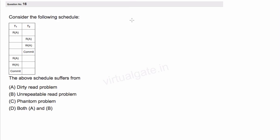Hello everyone, welcome to TechTood. In this given question, we have been given a schedule and the question is which one of the following options is correct — do we have a dirty read problem in this schedule, a non-repeatable or unrepeatable read problem, or a phantom problem? We have to identify which of these problems exists in the given schedule.